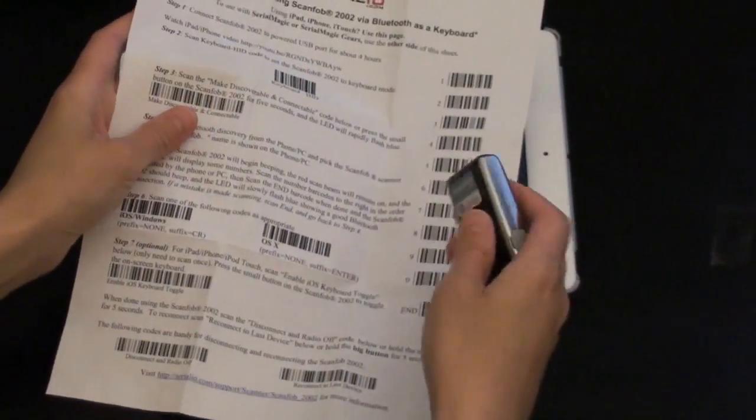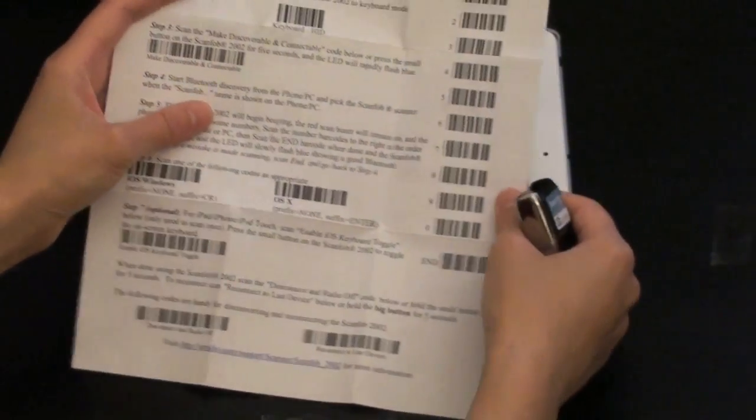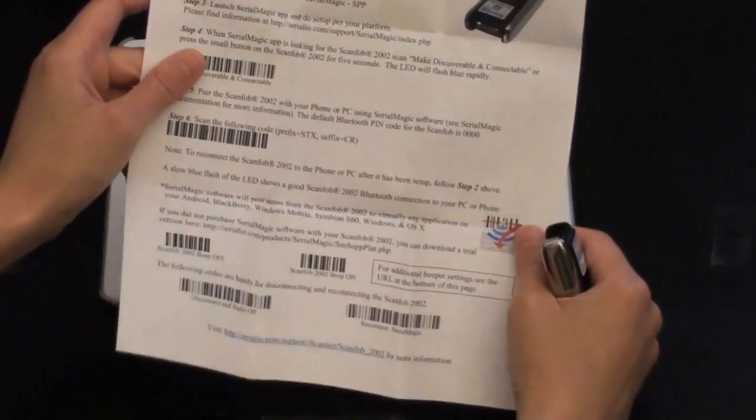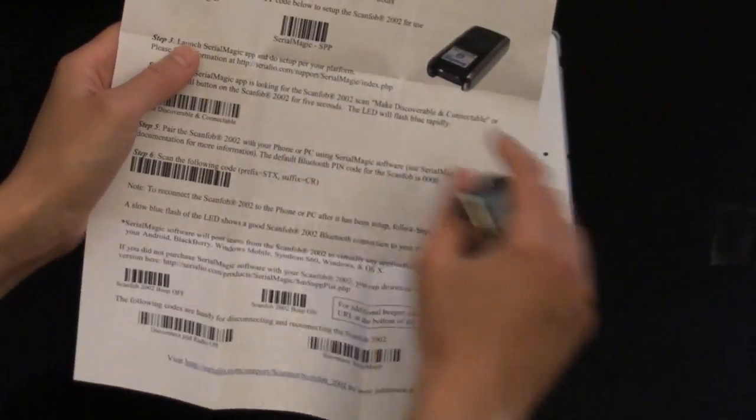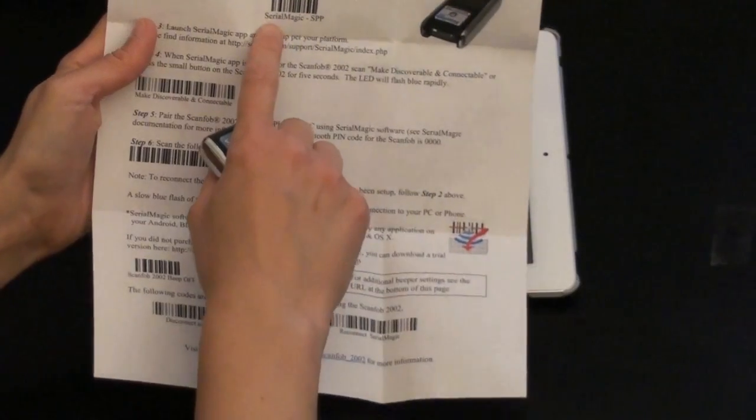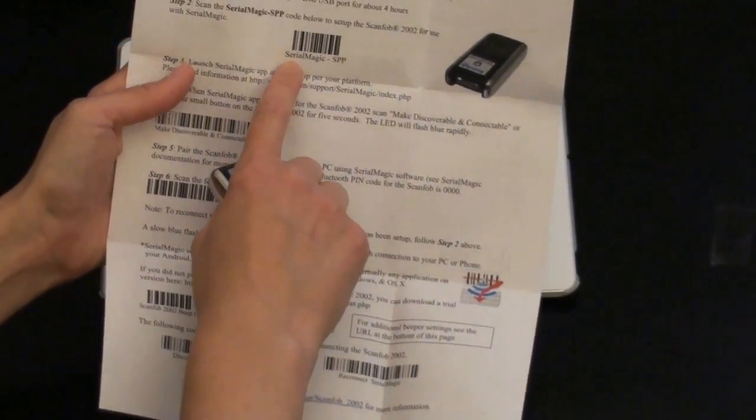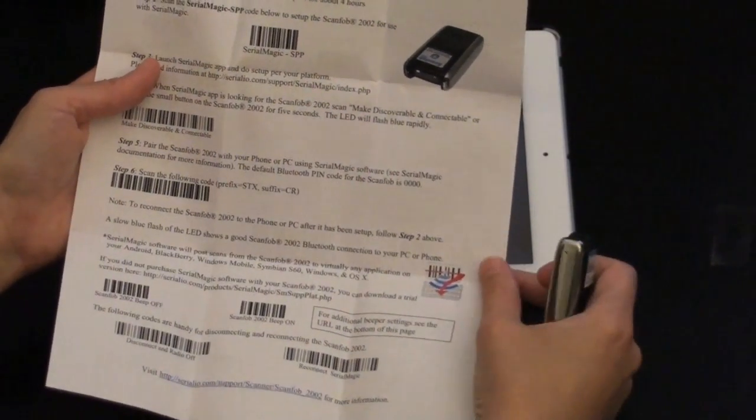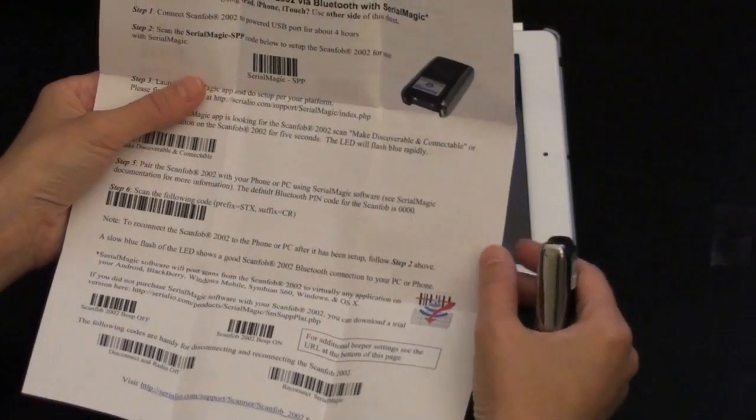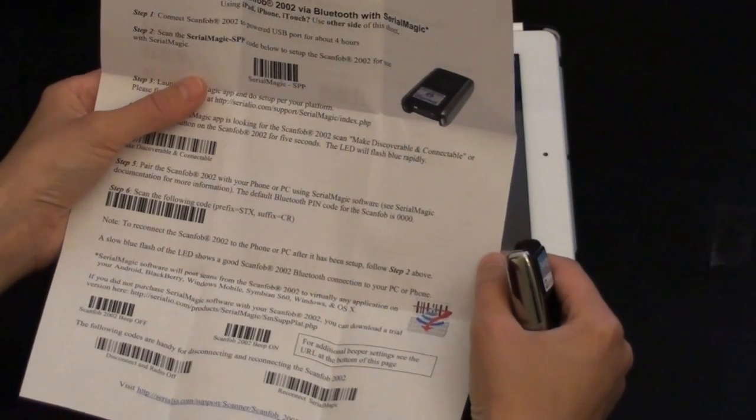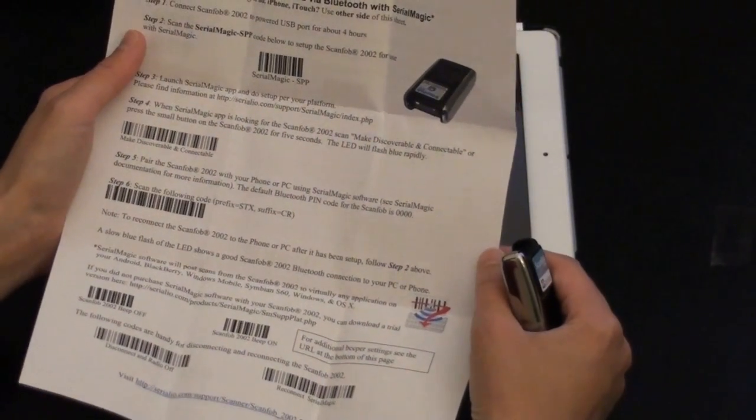Okay, so first you have two sides. We have the HID side and then we have the SPP side. SPP is only needed if you're going to be using it with Seer and Magic, which you can purchase from us.